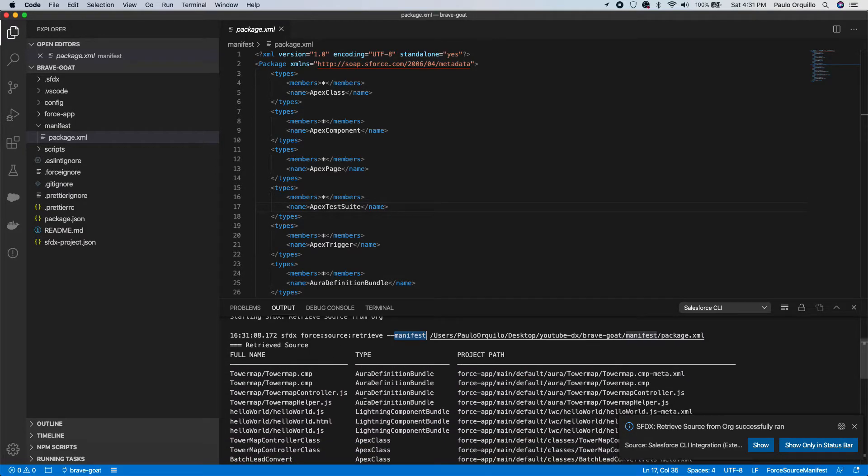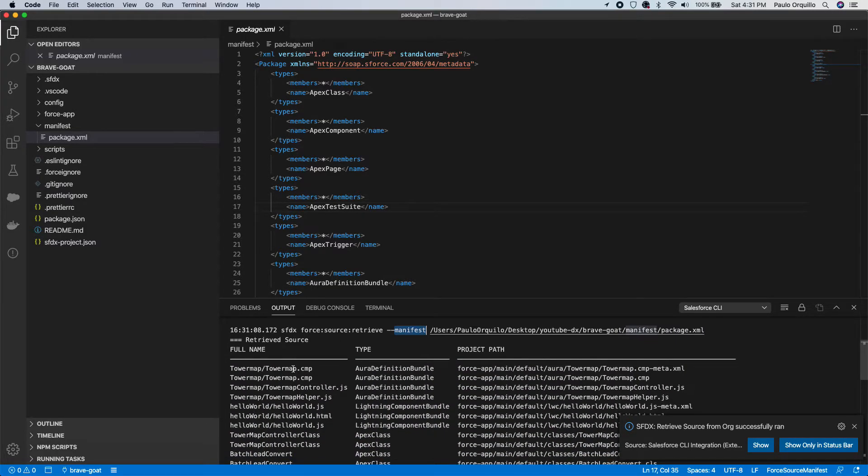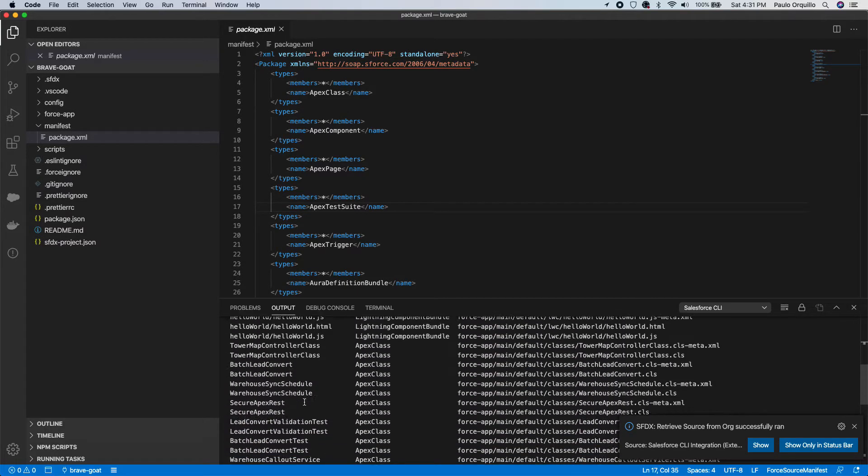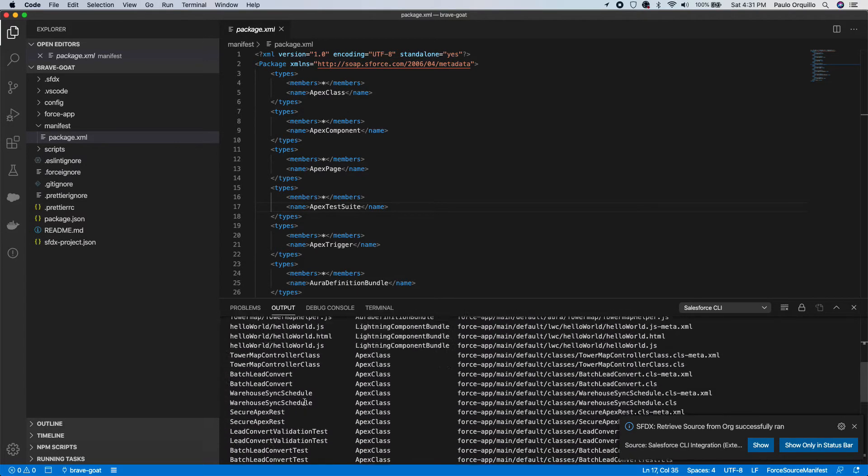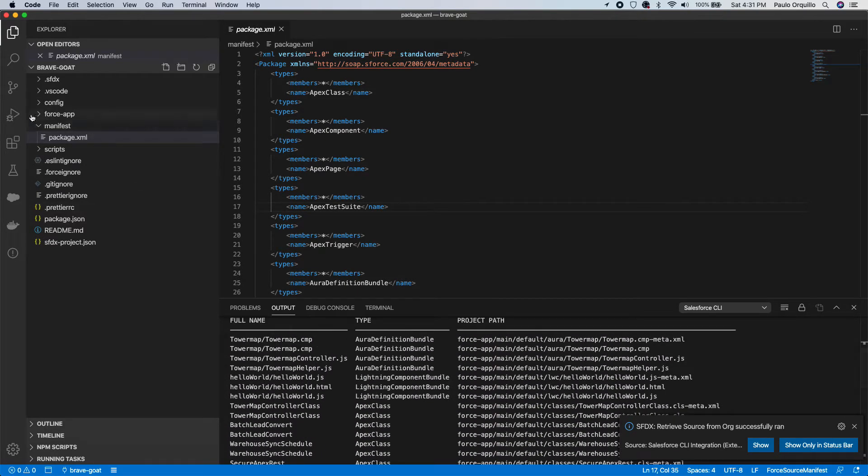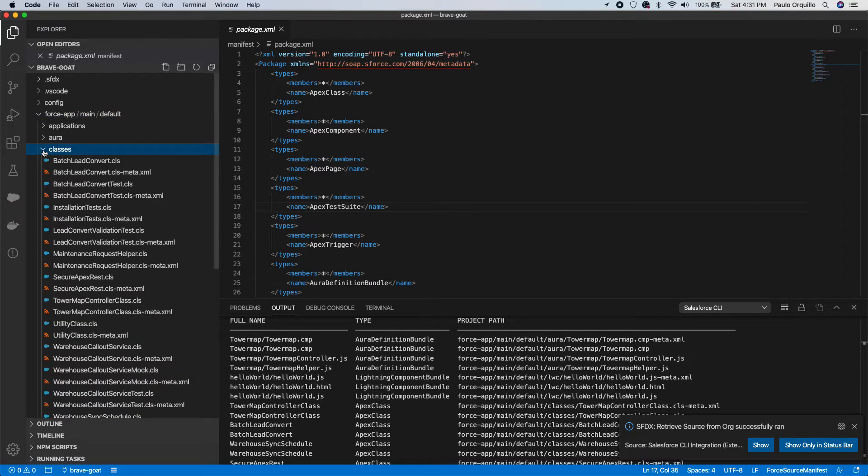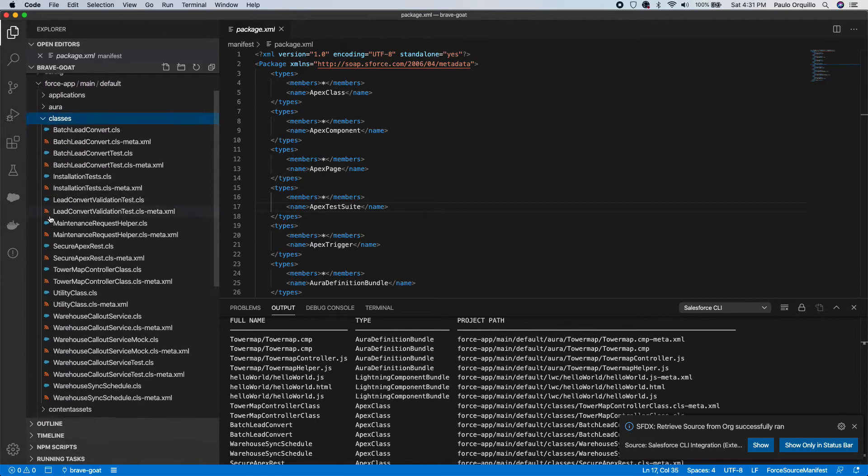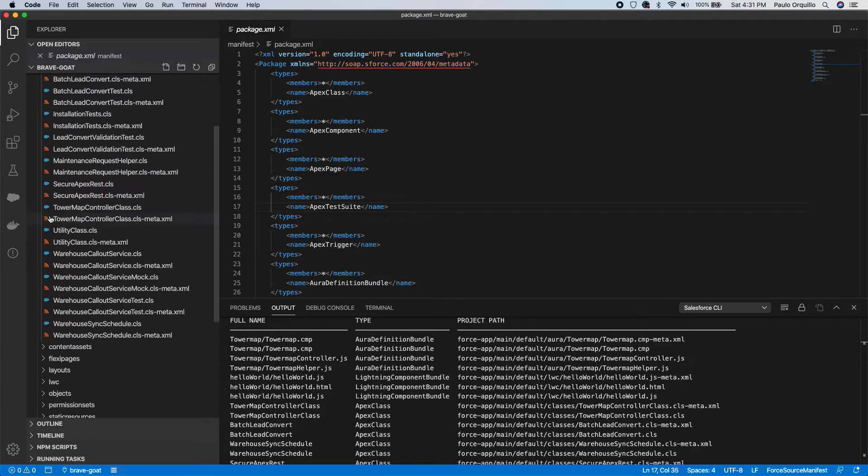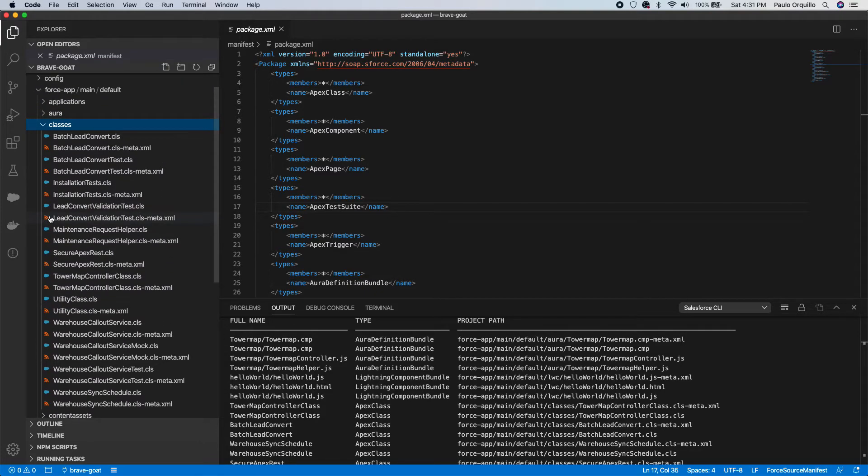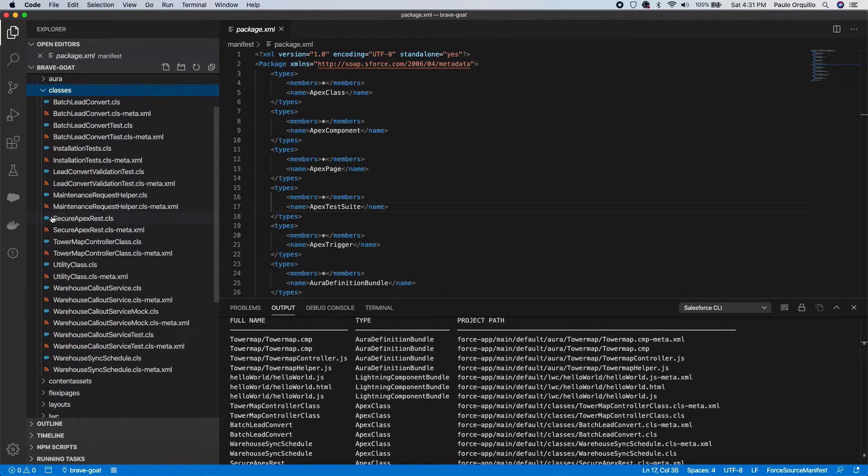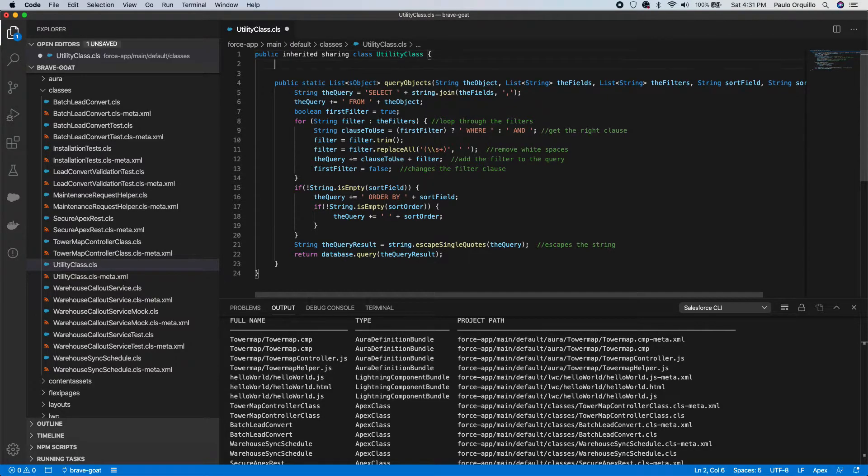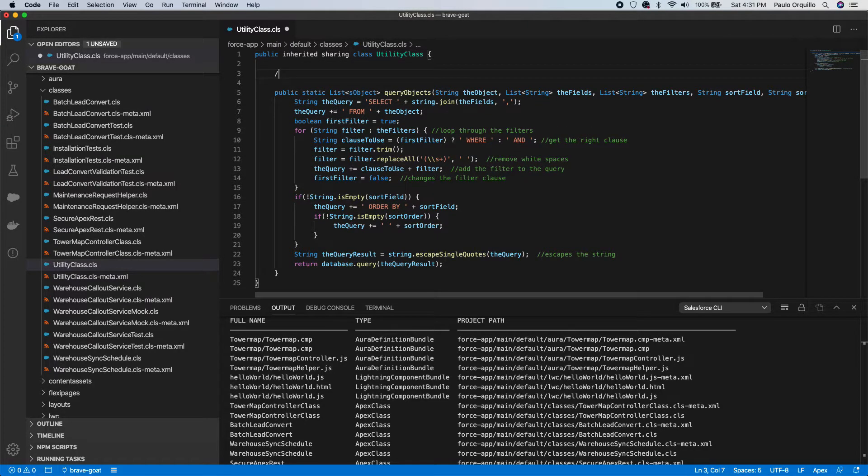So it went to the org and retrieved all of this stuff. Let's open the force-app now and you would see that this should be populated.